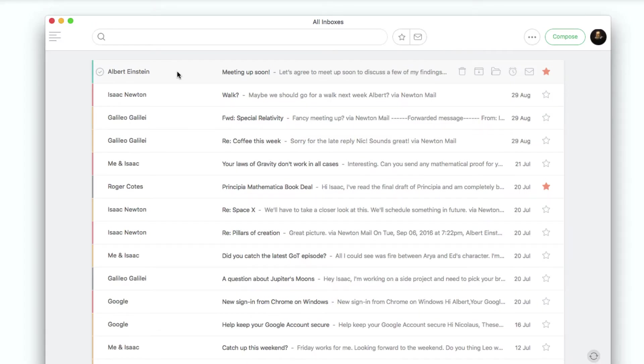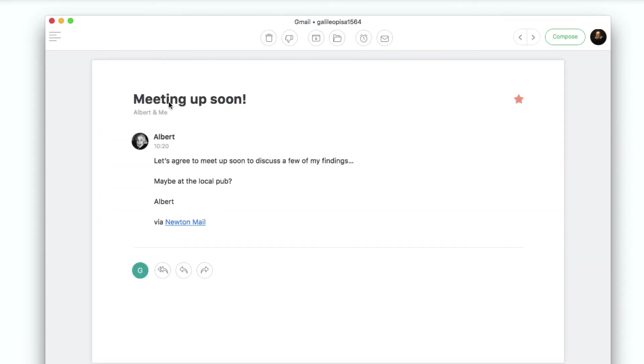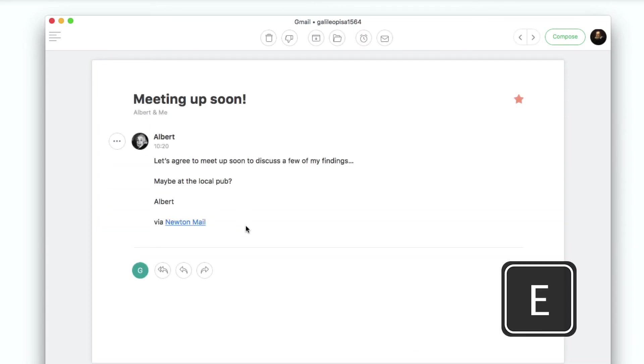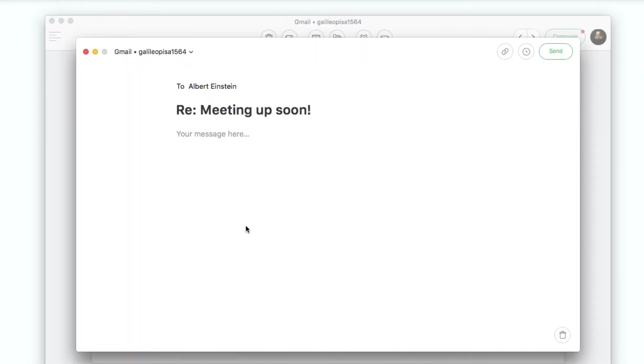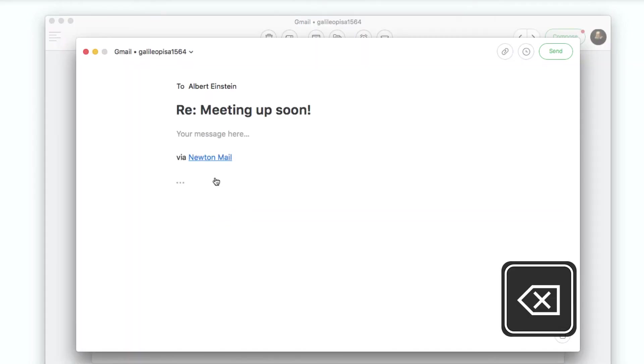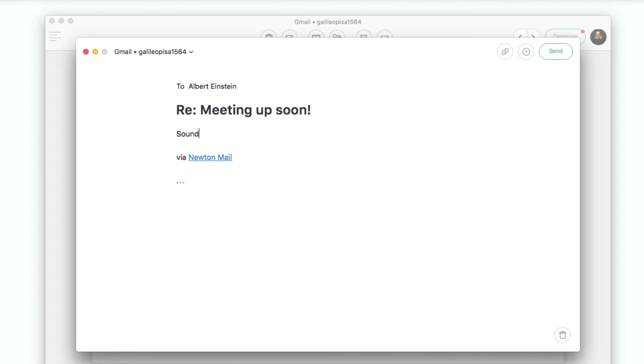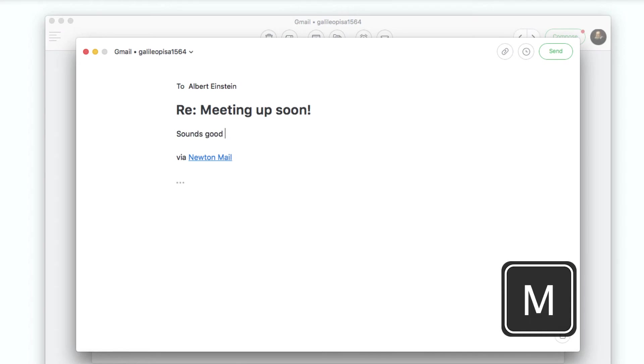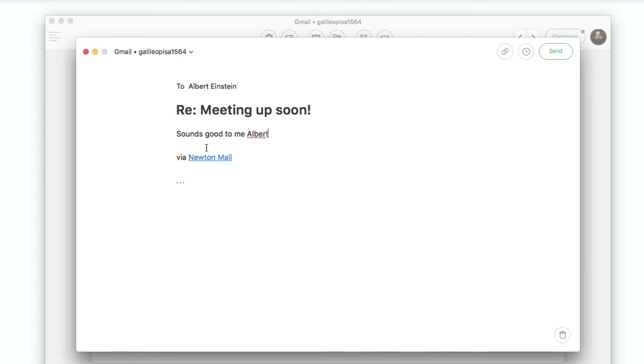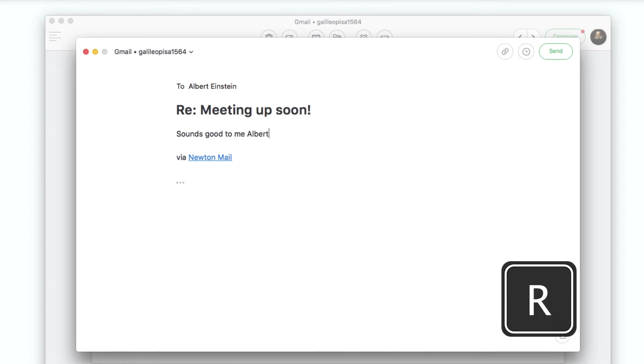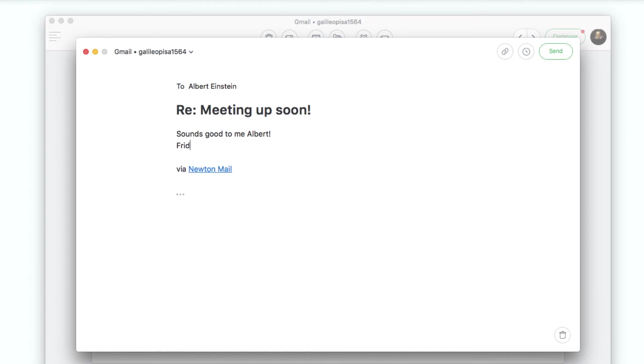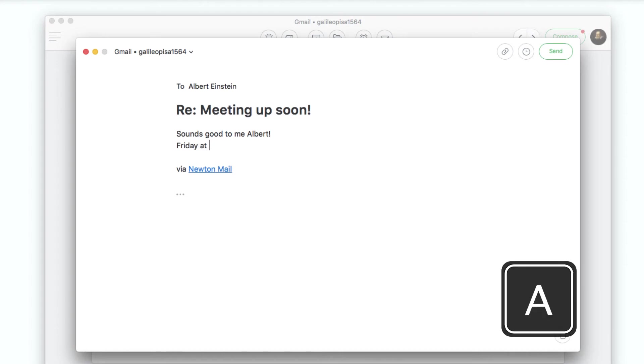Let's look at the shortcuts inside of an email preview. E will archive an email. Delete will delete an email. M will move the email. And to reply to an email, hit R. And if you'd like to reply all, press A.